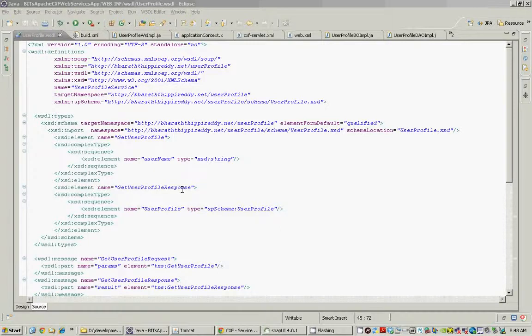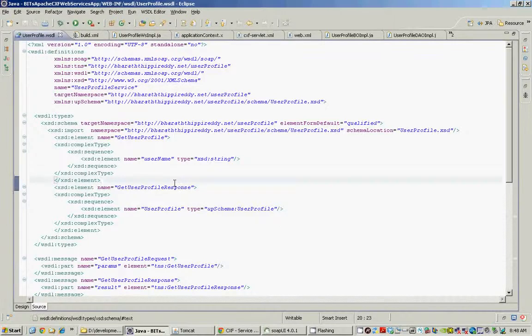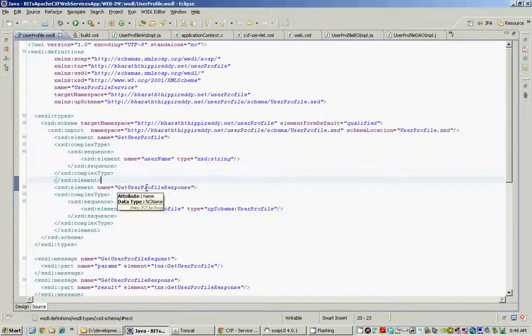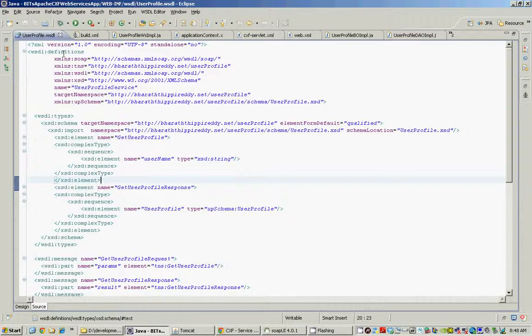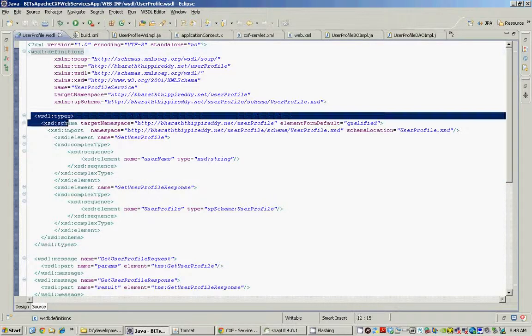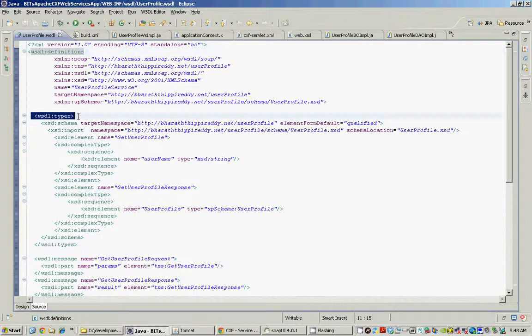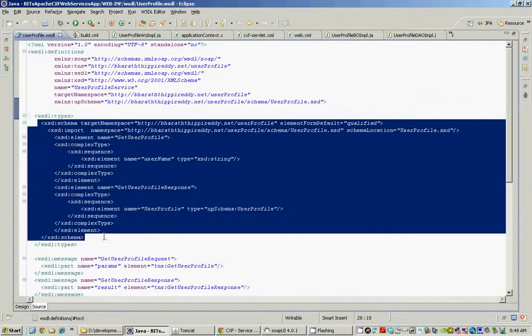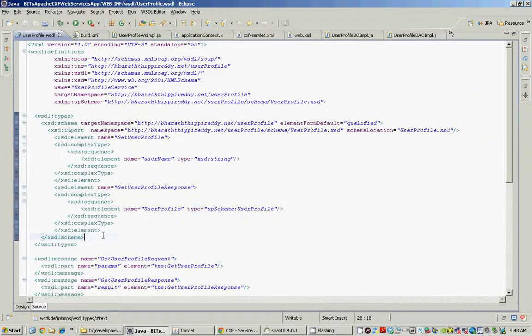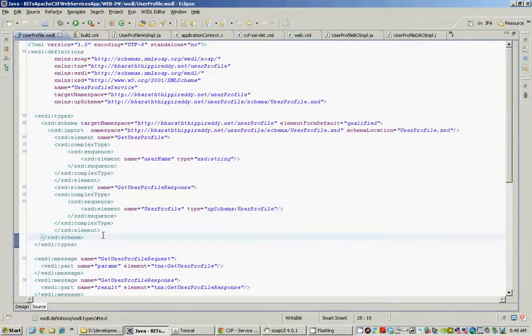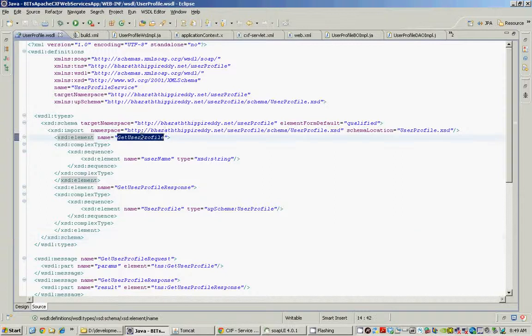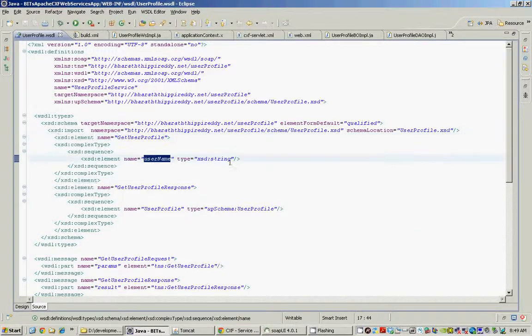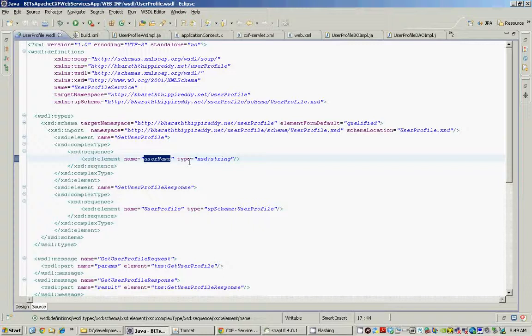Let's get started by looking at the WSDL file. The requirement here is to take a string, a username, and then return the profile information as the response. The first section within the WSDL definitions is the WSDL type section, where we define all the input and output types. In our case, we have two types. The first one is get user profile, the request type, and all it has is the user name, which is of type string.